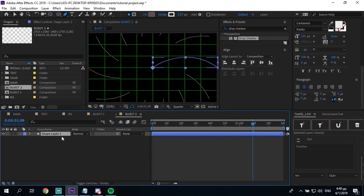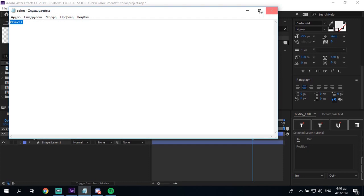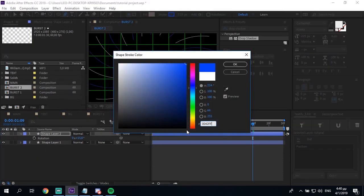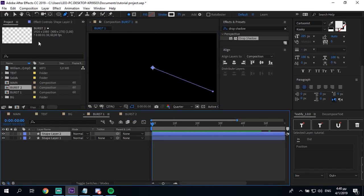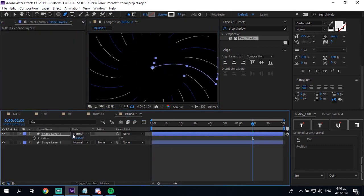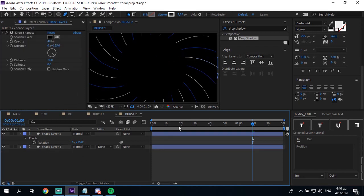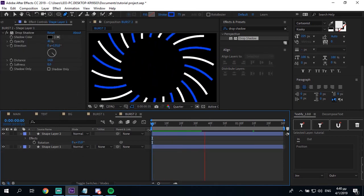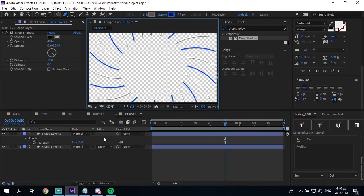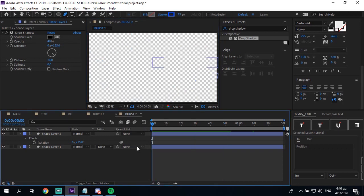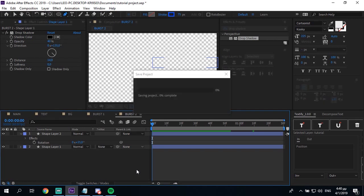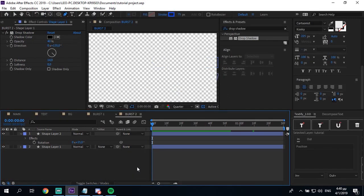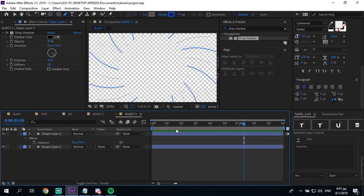Then you wanna duplicate this and rotate it by 15 degrees. Let me get the code and make it blue. Then add the same drop shadow you added to your other burst. Here's another burst. So simple.